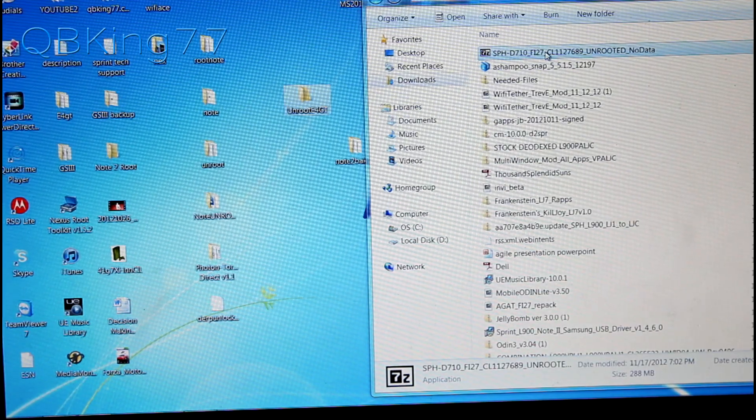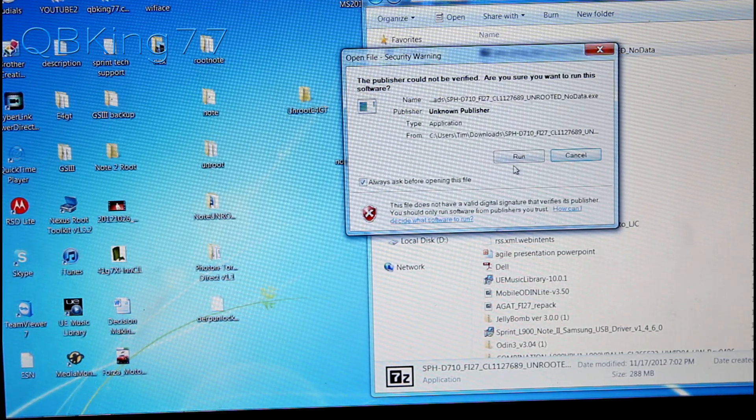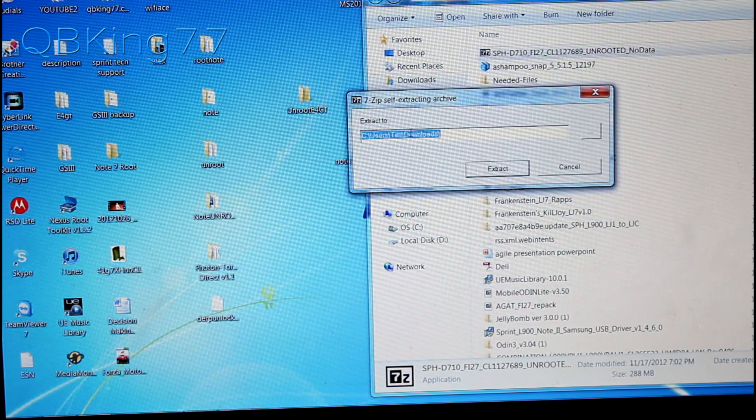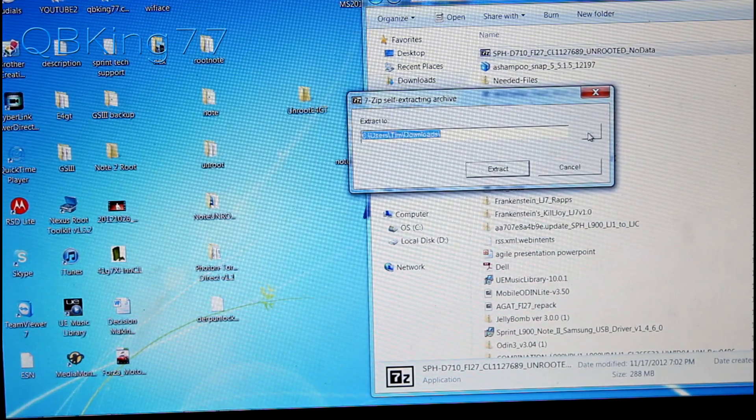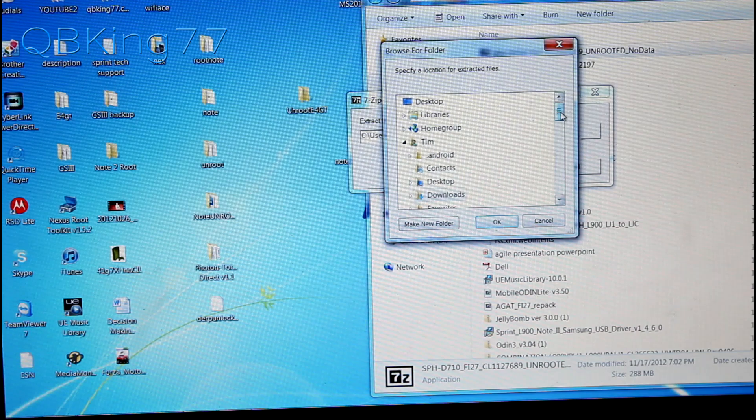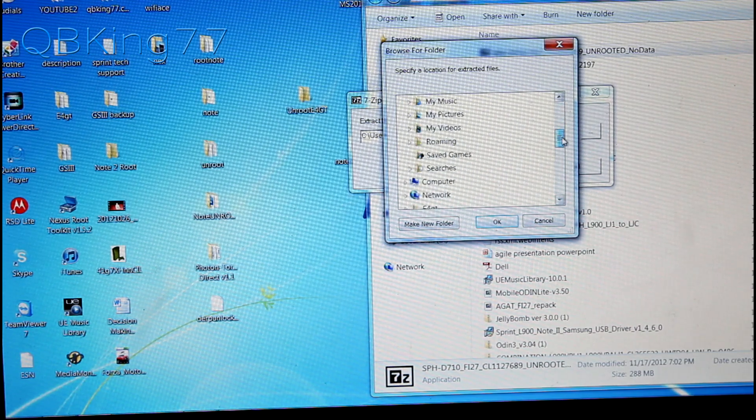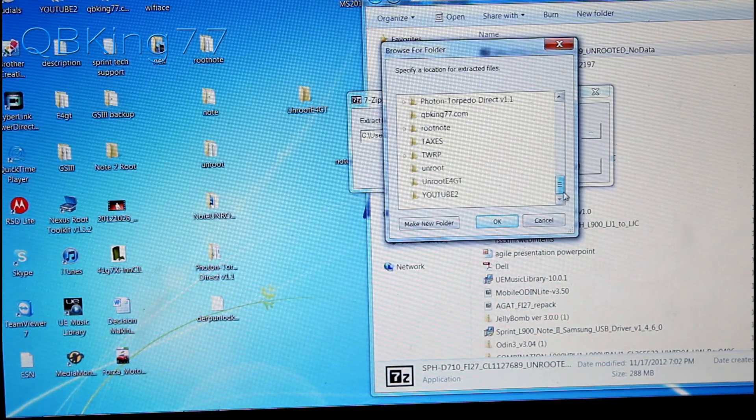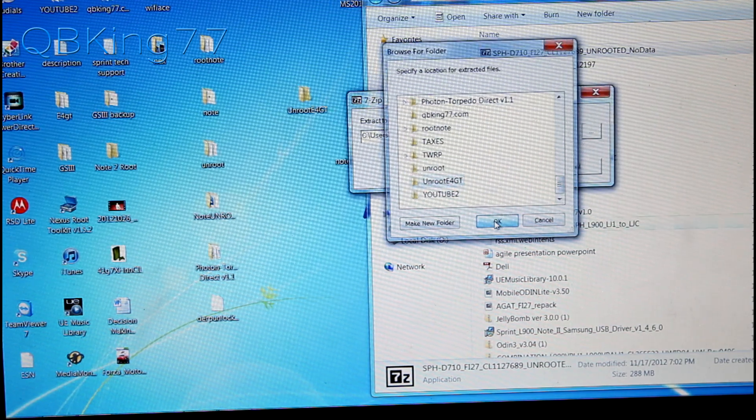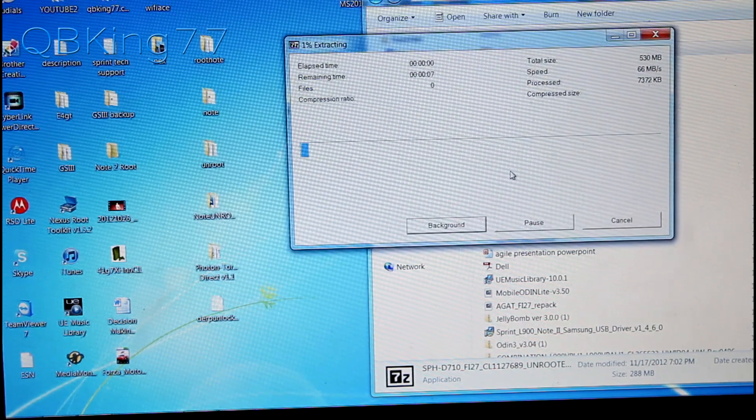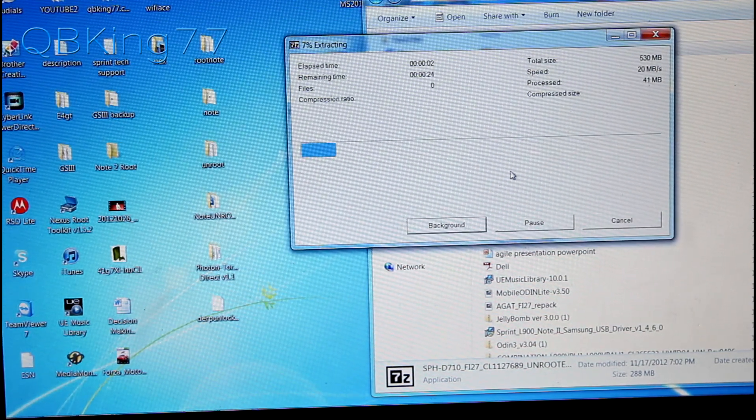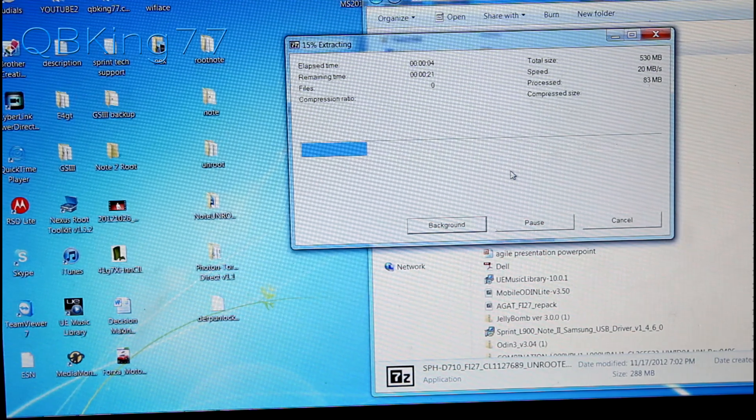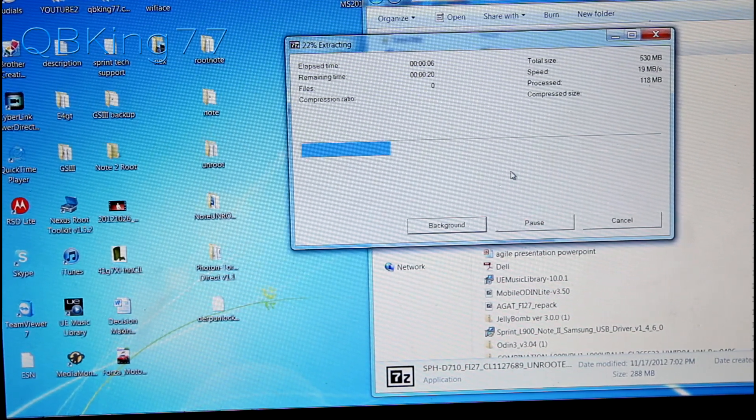What you can do is double click on that EXE file that we downloaded and then hit run, and now we need to extract it. Hit this dot dot dot on the extraction process and then go on your desktop, find that unroot E4GT folder that we have put on our desktop. Select that folder and hit okay and then just hit extract. It's going to automatically extract the files necessary into that folder so be patient with this extraction.